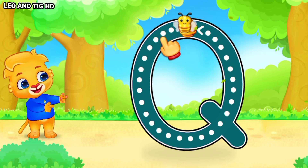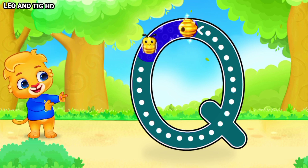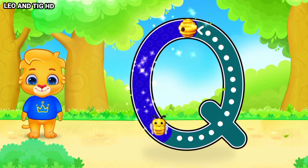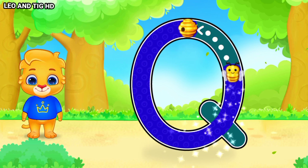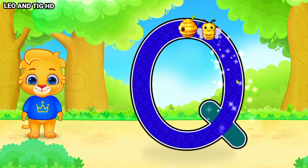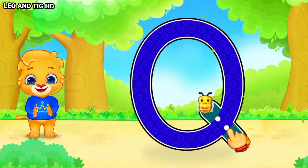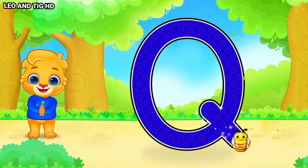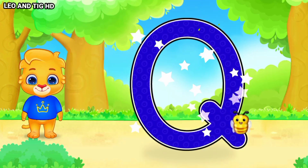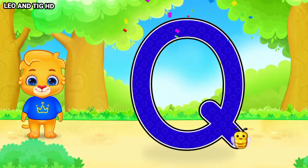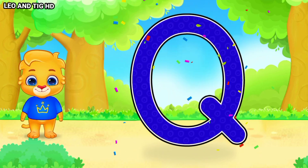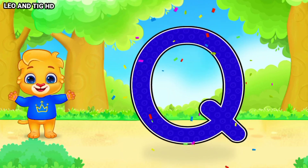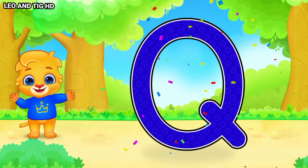Q. Good job! Great! Woohoo! Q is for Quail!